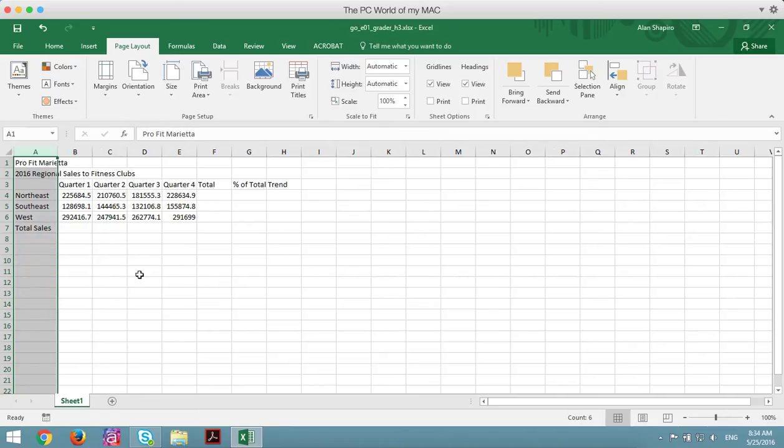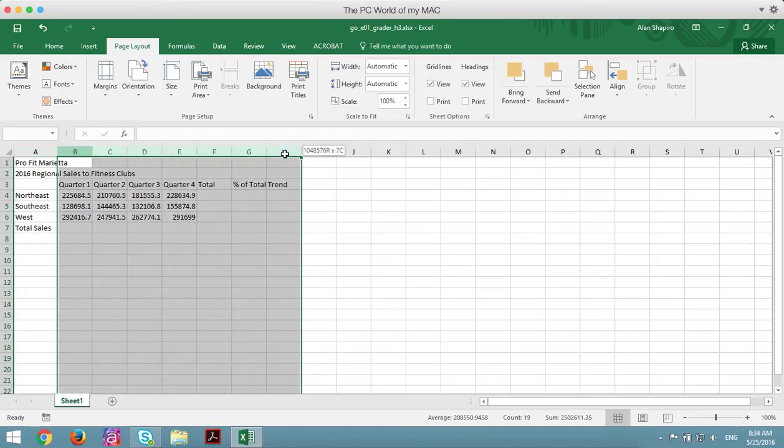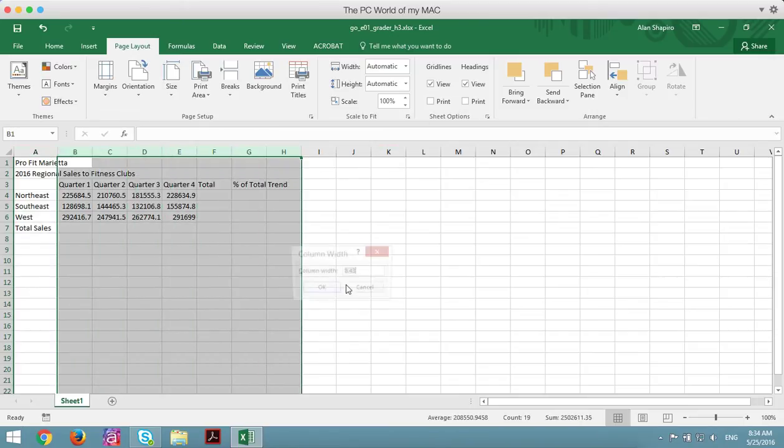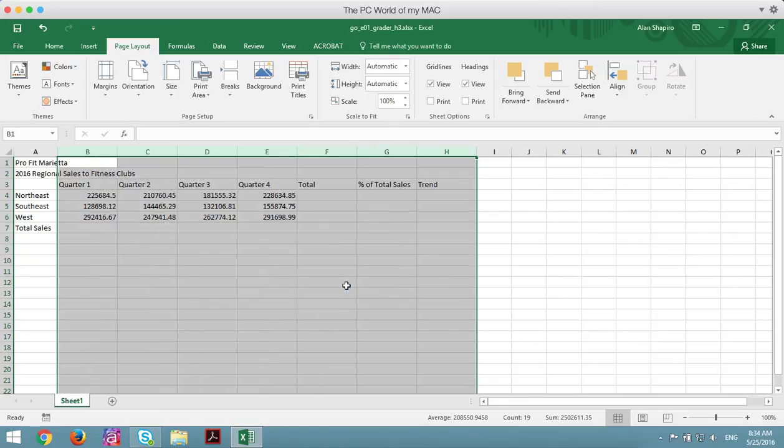And it seems to work. I can now highlight V to H, right click, column width, I can put in 15, and that should work.